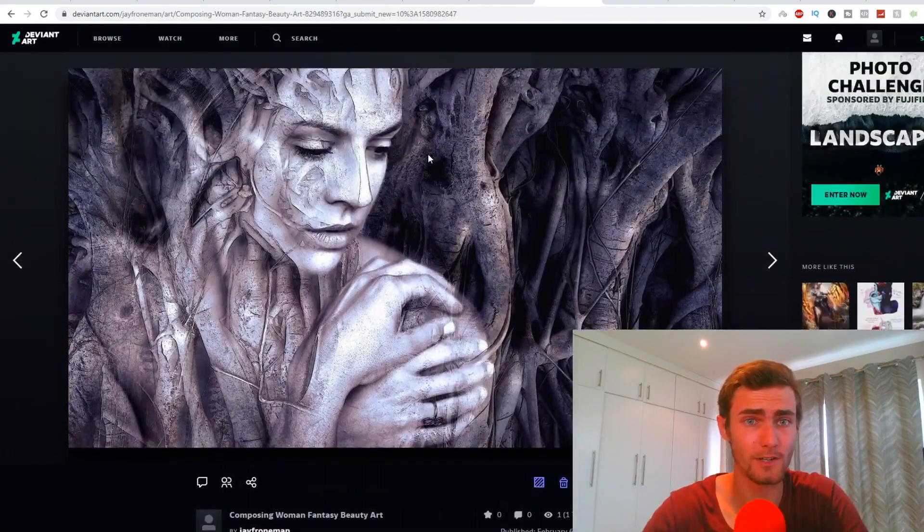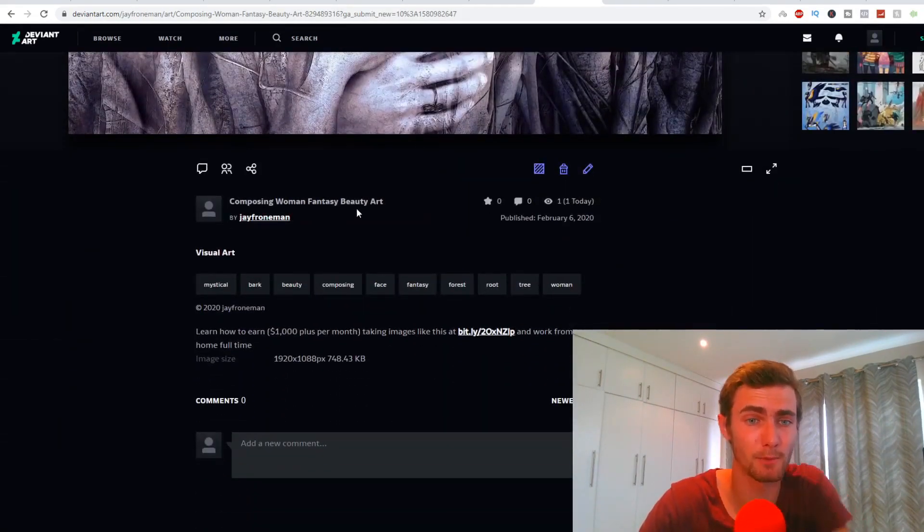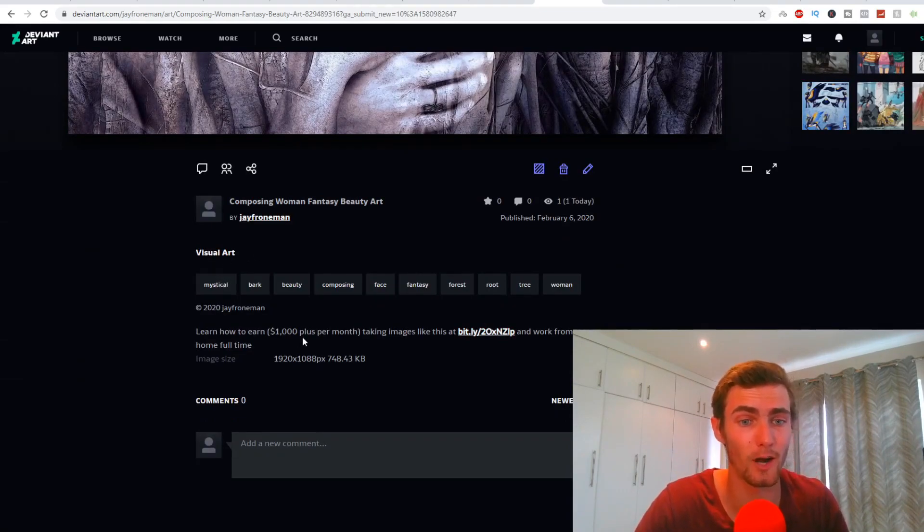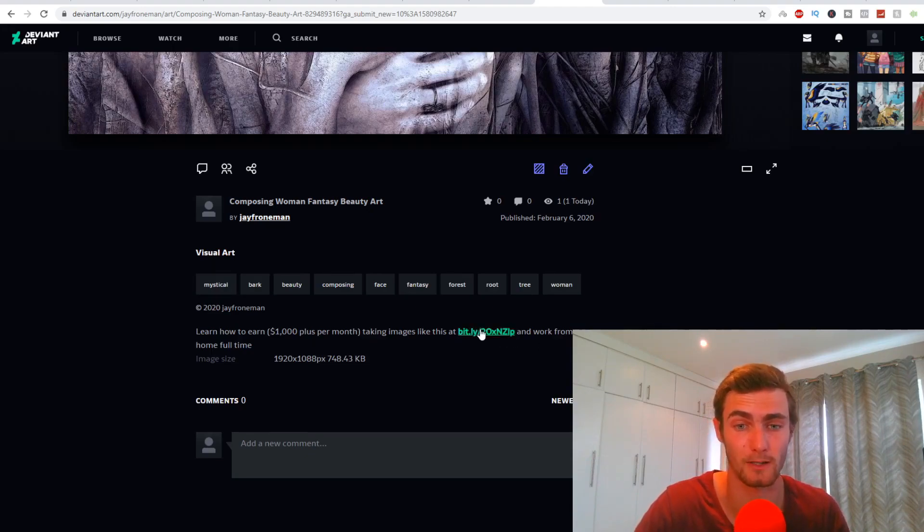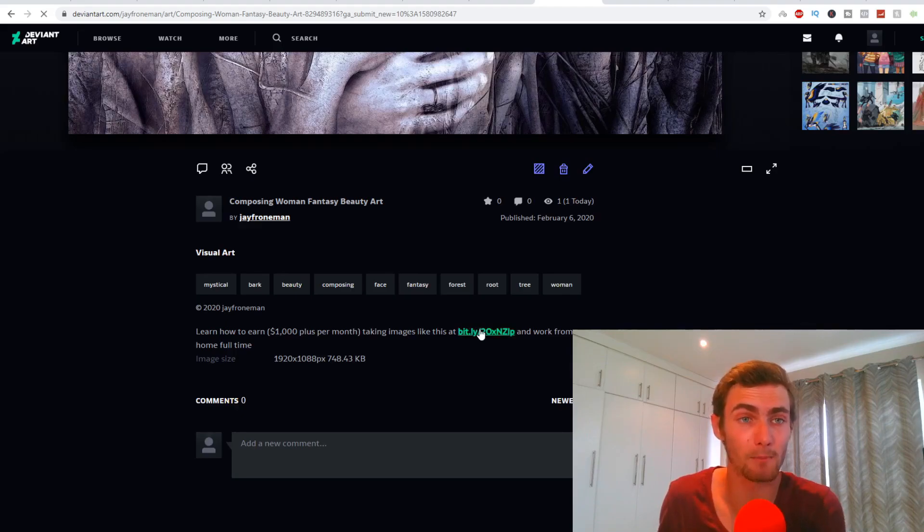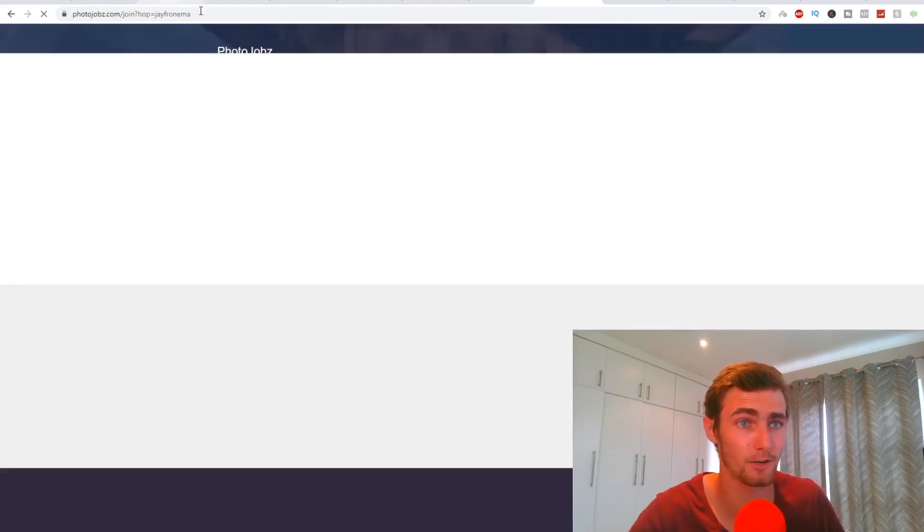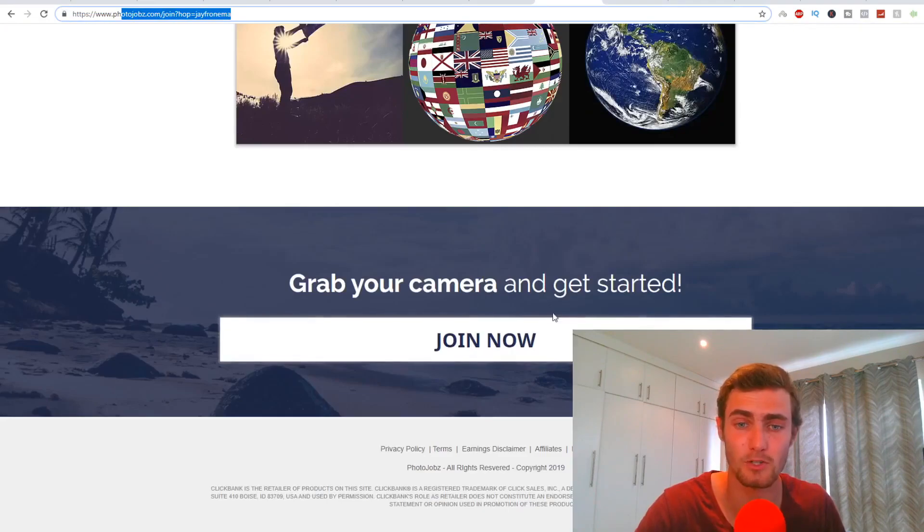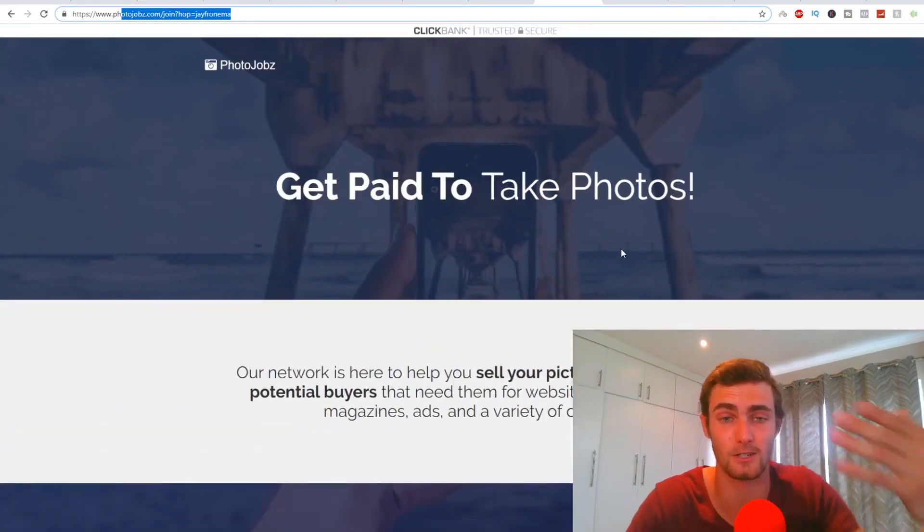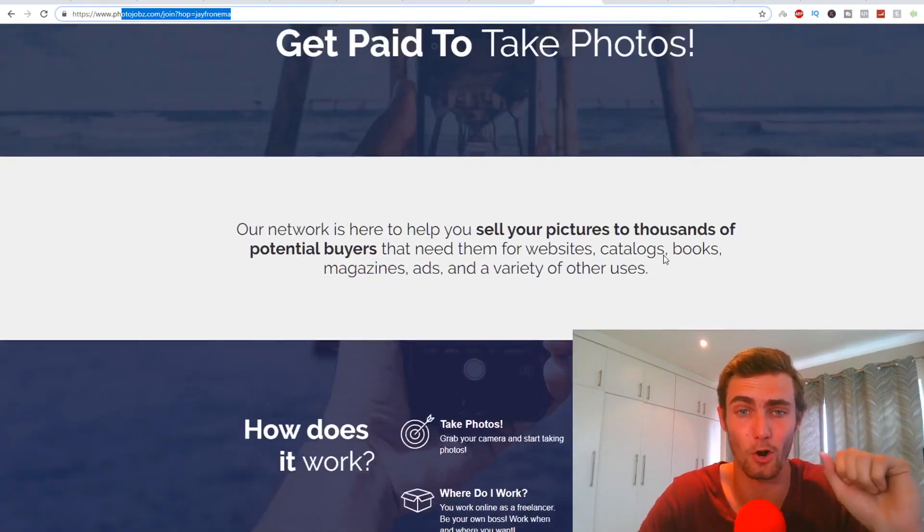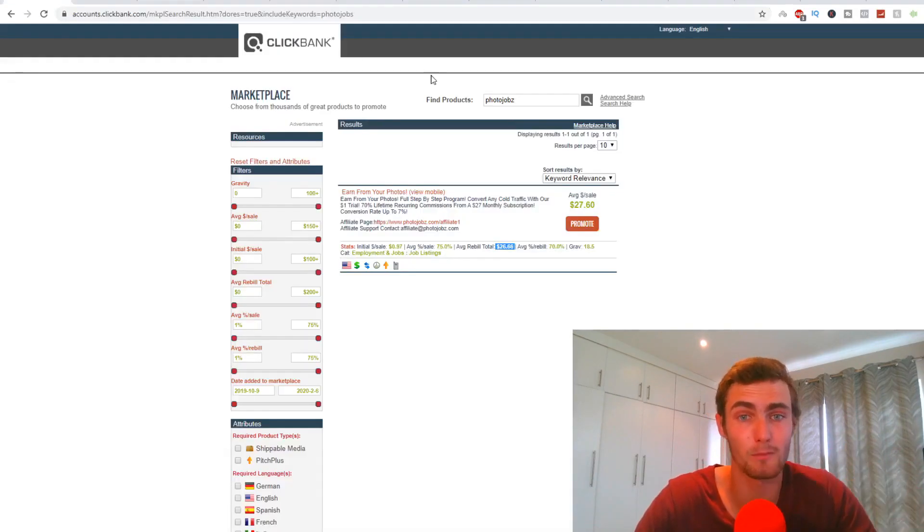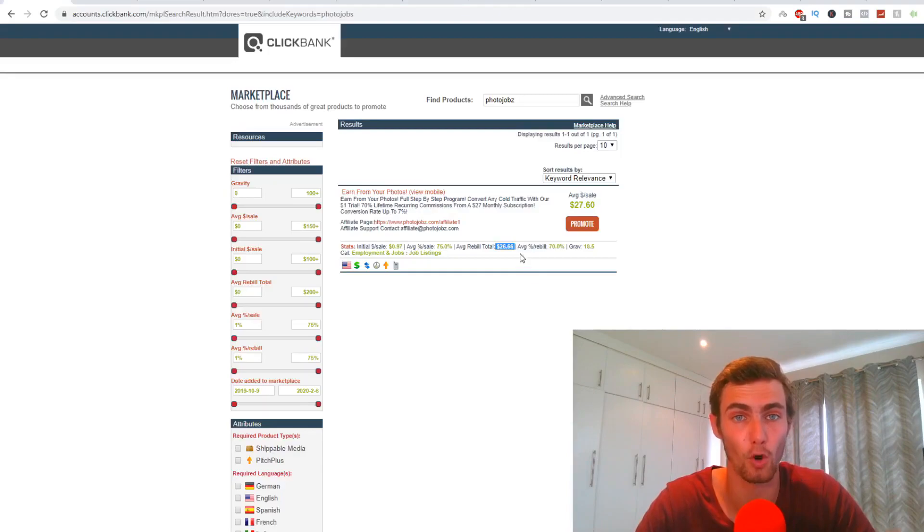And you'll see right here, this is what your post looks like. So you can see composing woman fantasy beauty art by Jay Furniman, which is me visual arts. And you can see here, learn how to earn a thousand dollars plus per month, taking images like this at and work from home full time. So if I click on this, you'll see, it will take me to a new tab, to this product. You can see right here, photo jobs.com join with my hop link. Once the person joins this product and basically takes the course on how to get paid to take photos online, you will get a commission, your commission of $27.60 and then $26.66 over and over.